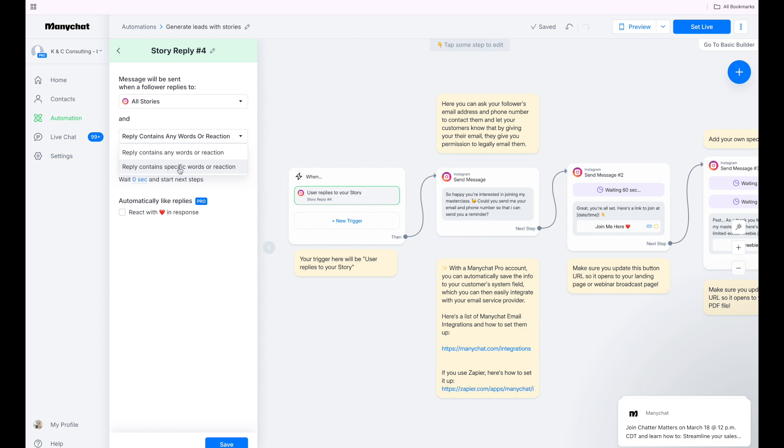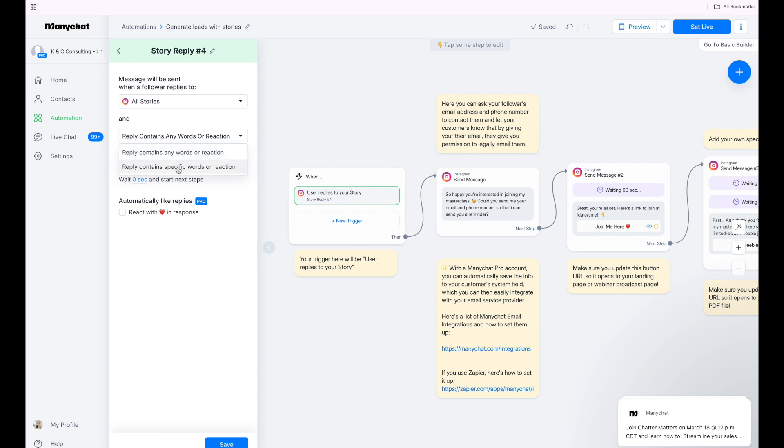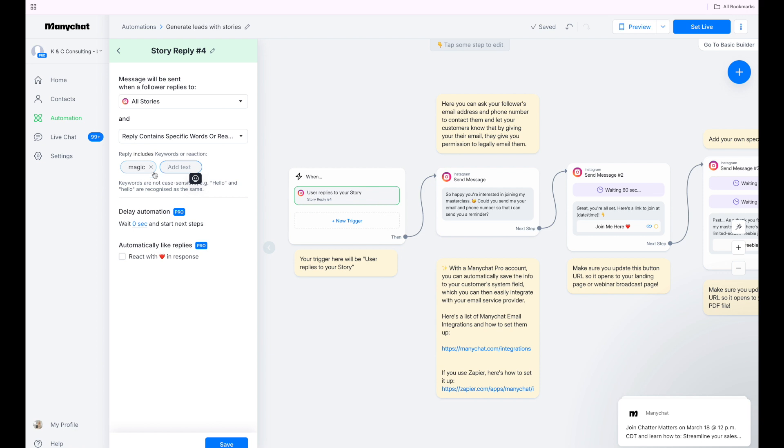So reply contains specific words or any word. You want them to just send you a comment on the story or do a keyword. If you want a keyword, go ahead and type in a keyword. So just type it, click over to the next one and it will save that one. You can always add more than one keyword. If it's commonly misspelled, I would add another keyword with that misspelling. And then you can delay the automation. So wait so many seconds to start the next step, or you can add that in there.